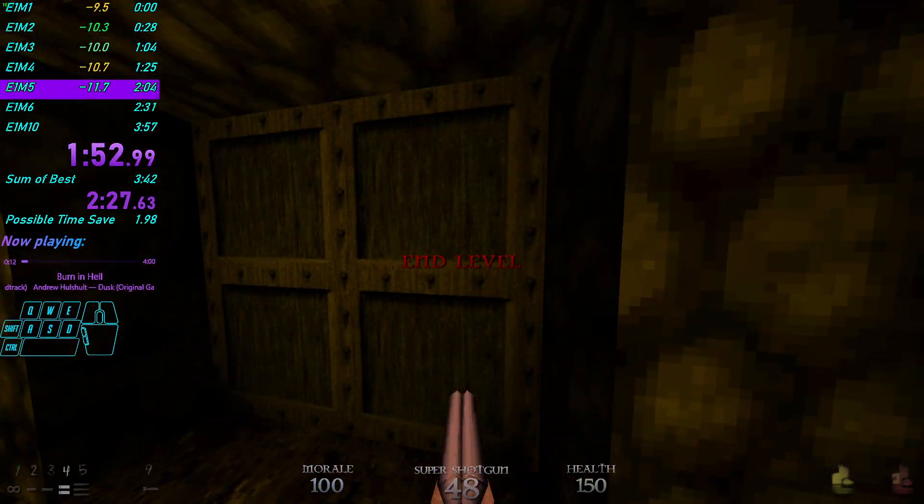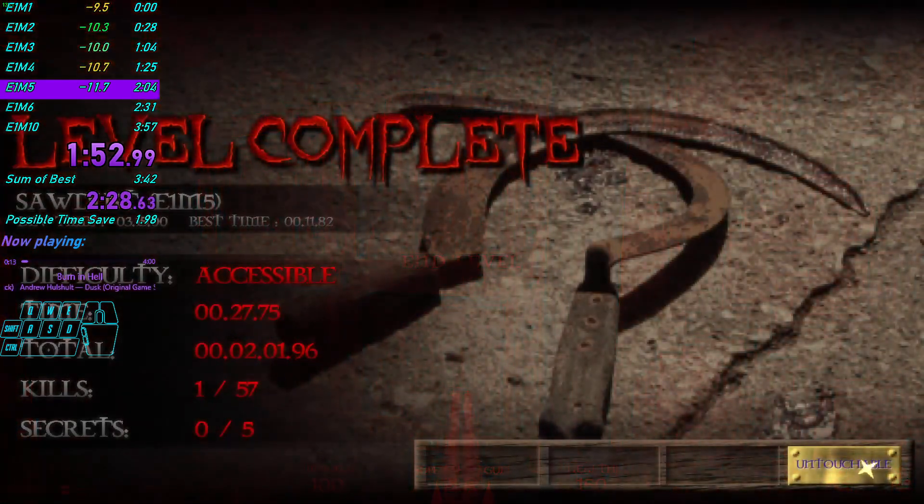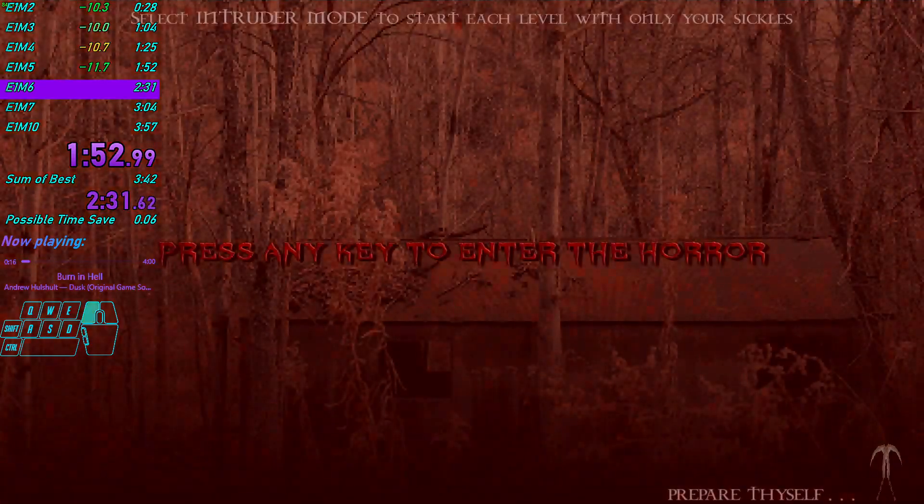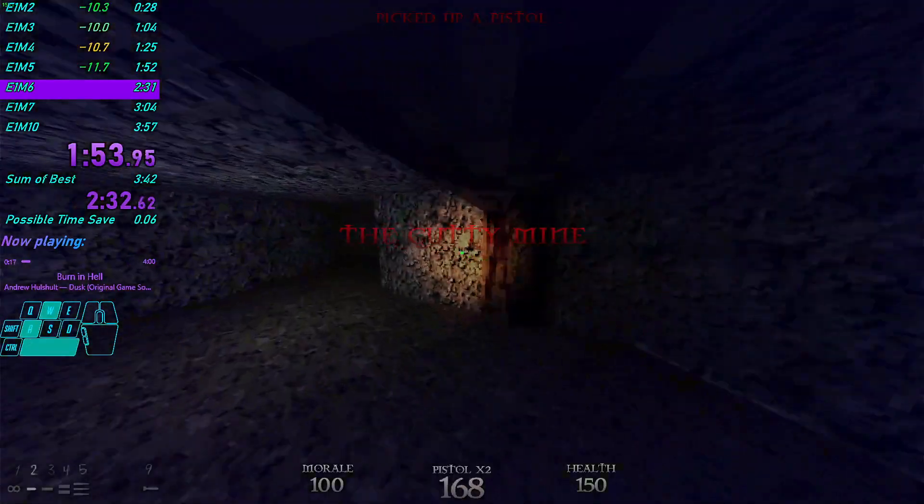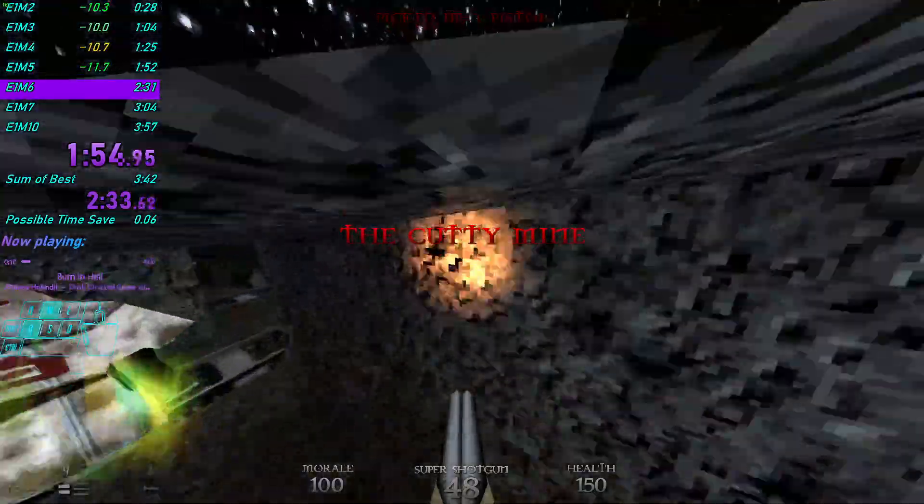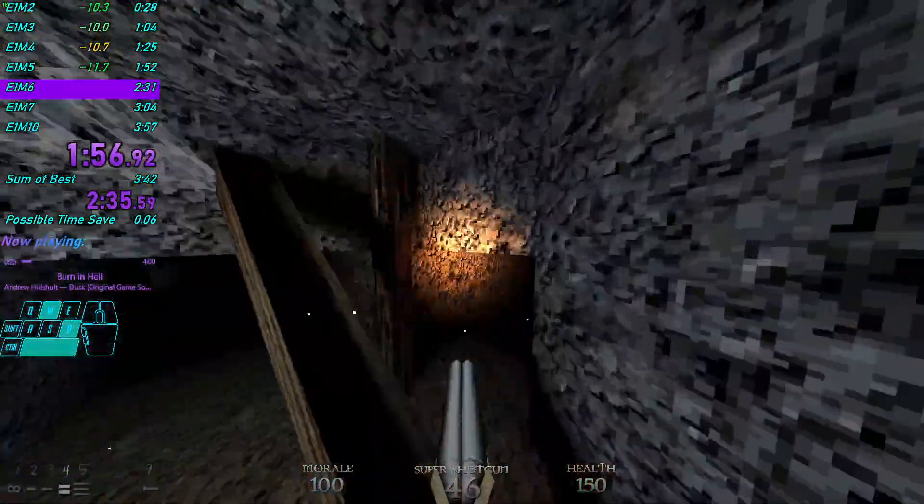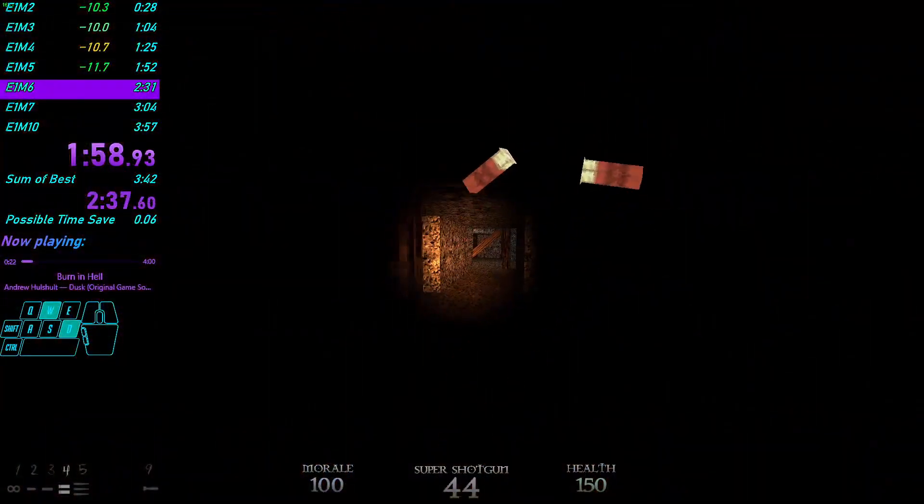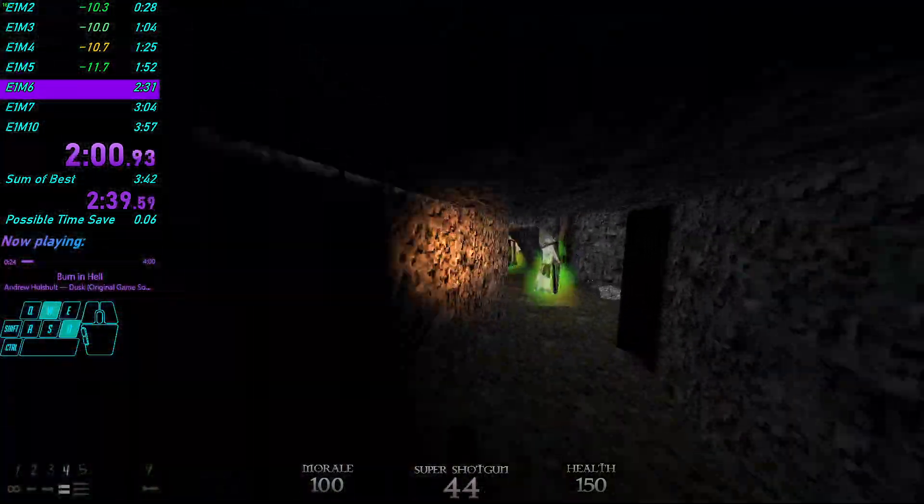Funny monsters. Dusk, no demos. Yeah, no demos, unfortunately, in Dusk. Did I press it? Yes, I did.